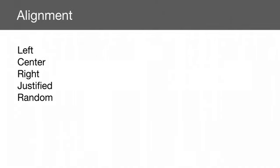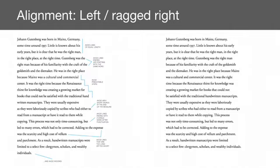With typography and computers, we have the left align, the center, right, justified, and the random. These are all ways to align fonts or typography. We'll start with the left align, which we're all very familiar with, and then what we call the ragged side. This is the right ragged. You can see it's not very evenly spaced.